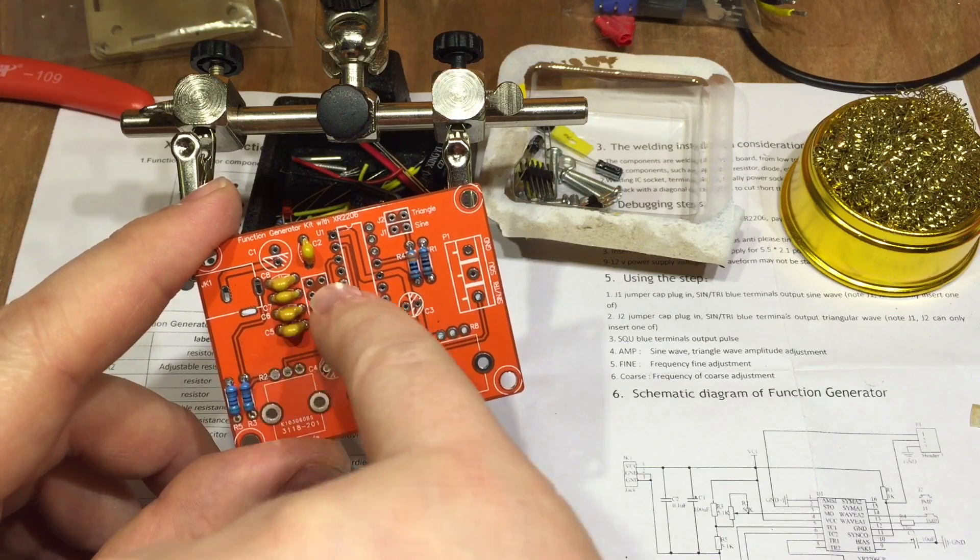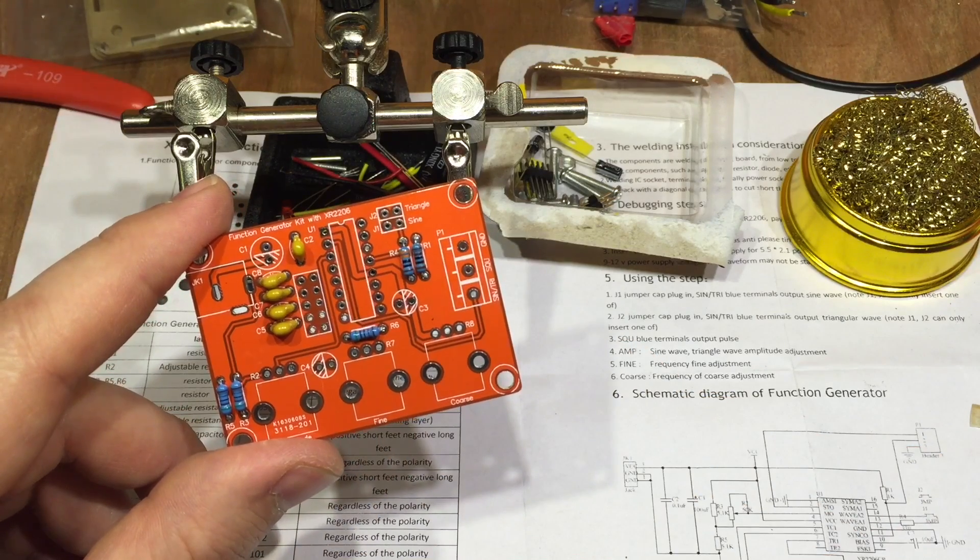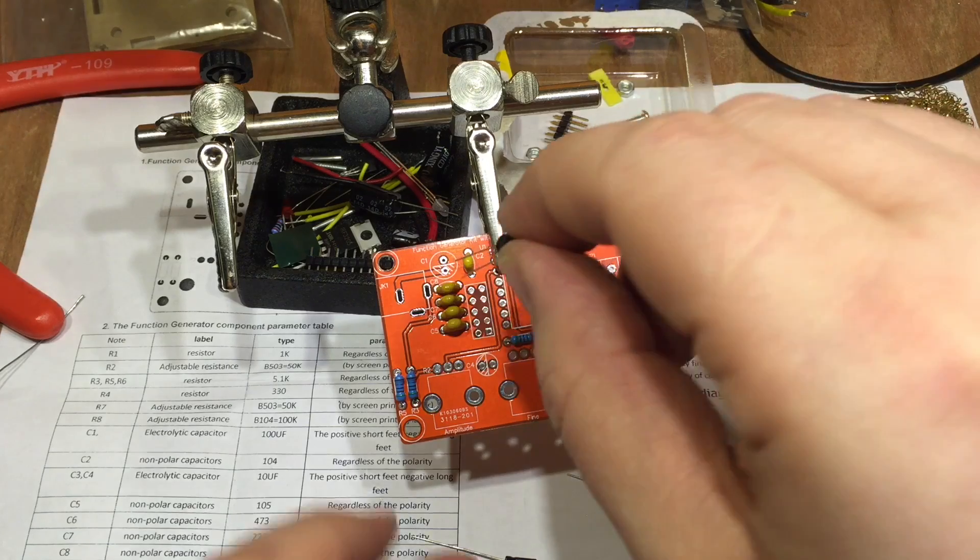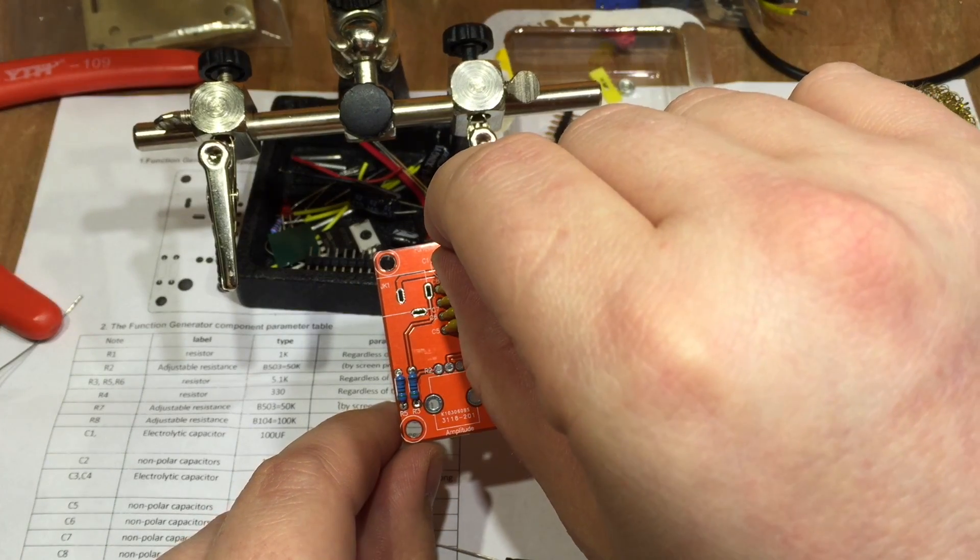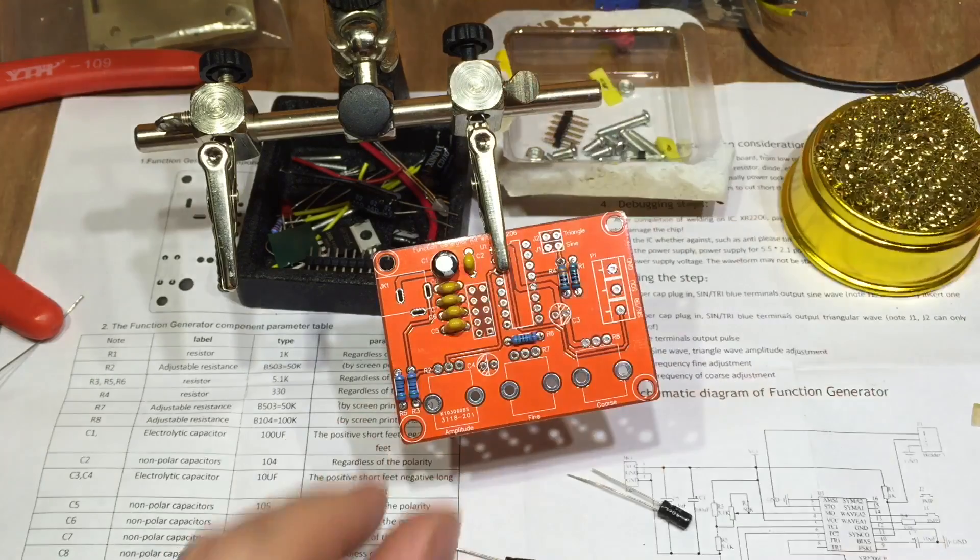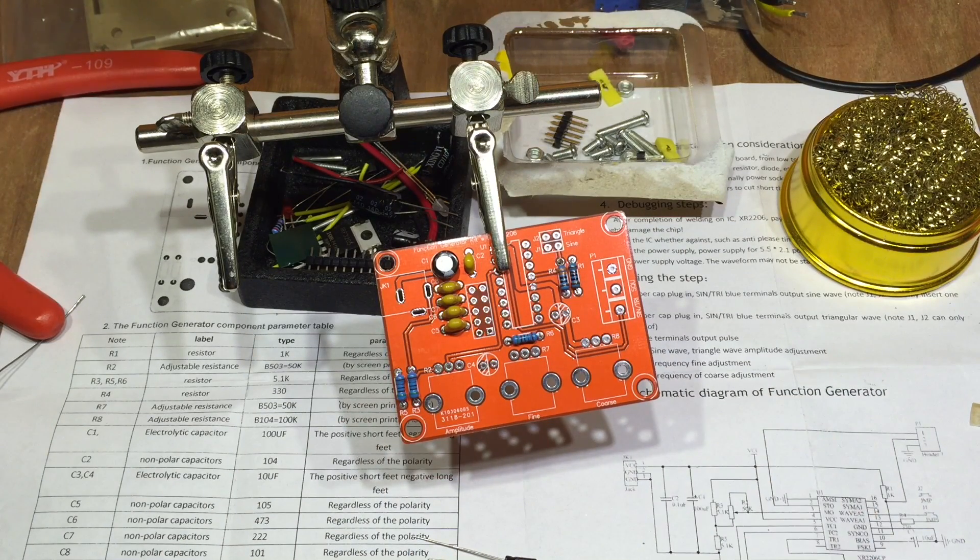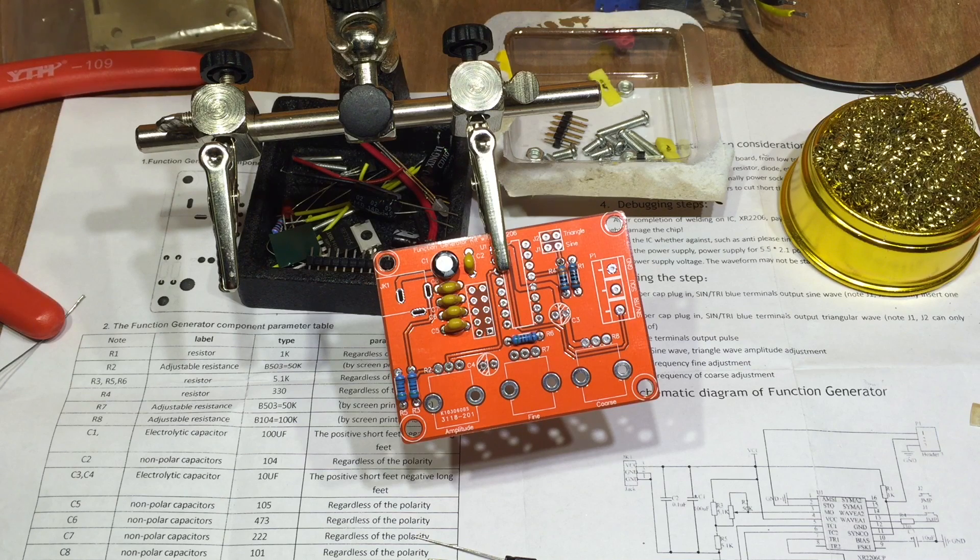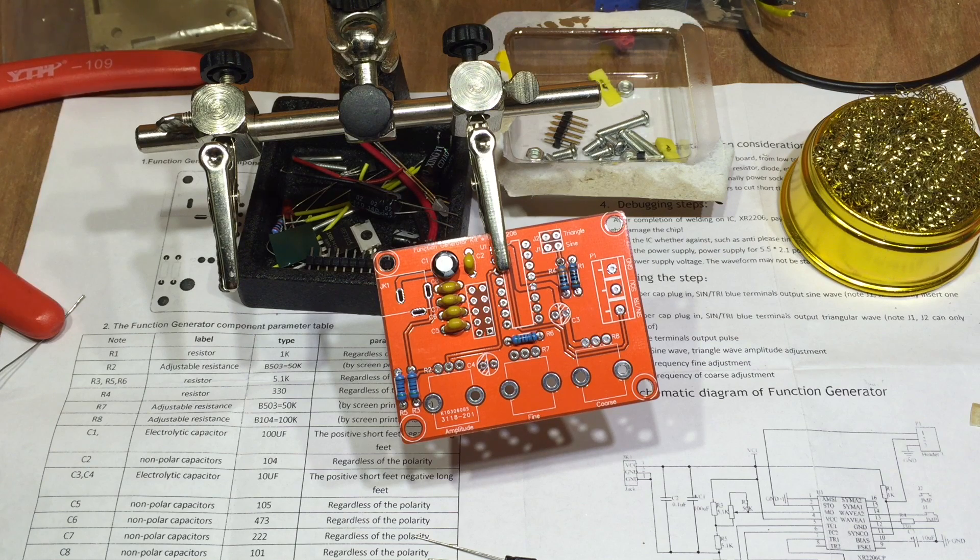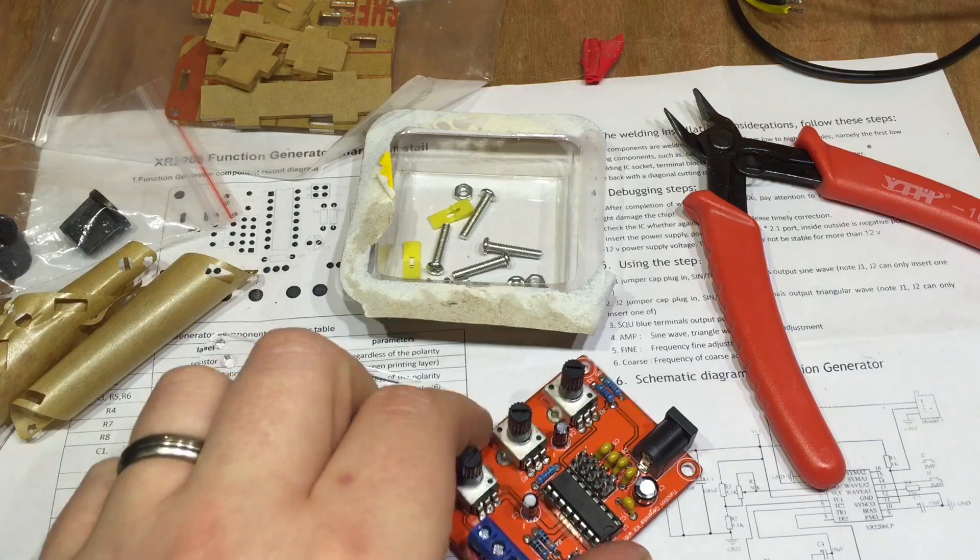So there are capacitors, most of them in that row there next to these jumper pins, adding capacitance to change the frequency. C1 is a 100 microfarad capacitor, making sure to get the negative to the negative side on the electrolytic. And the other two are these 10 microfarad. And they're 25 volts.